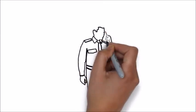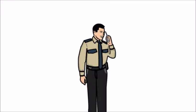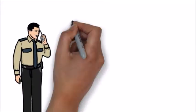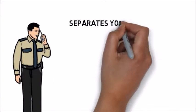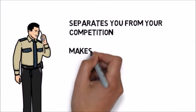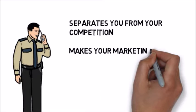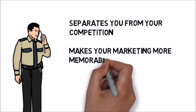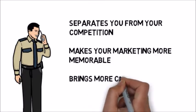This is a fast and effective way to deliver your advertising message and it separates you from your competition, makes your marketing more memorable, and brings more customers through your doors.